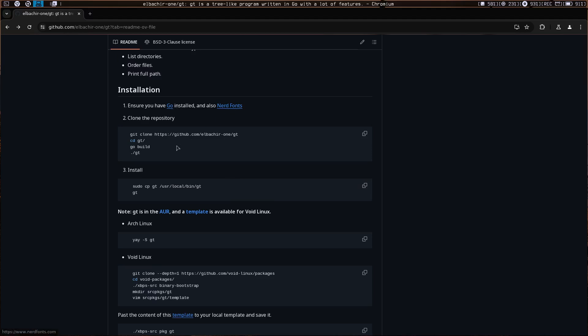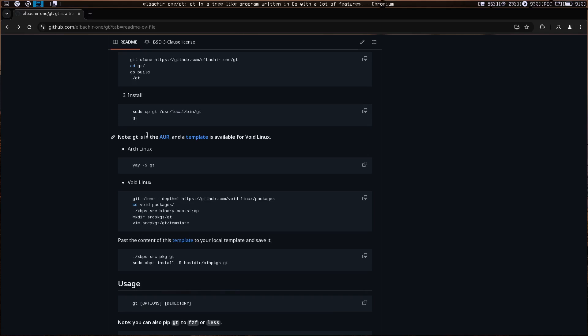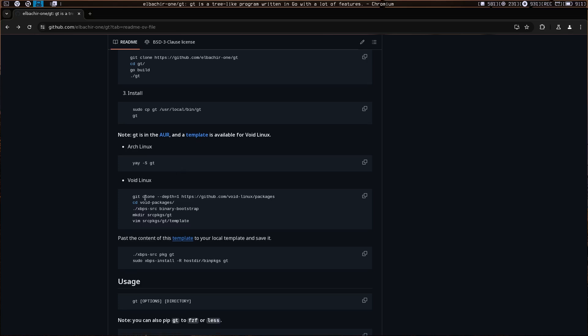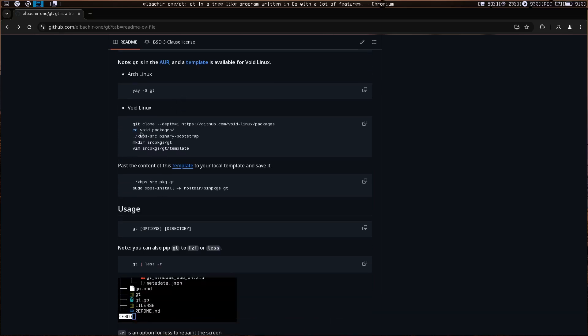To install it, first you have to have Go installed and a nerd font. You can build it from source or just use the AUR—it's in the Arch user repository. There's also a template which I made if you're using XBPS source.